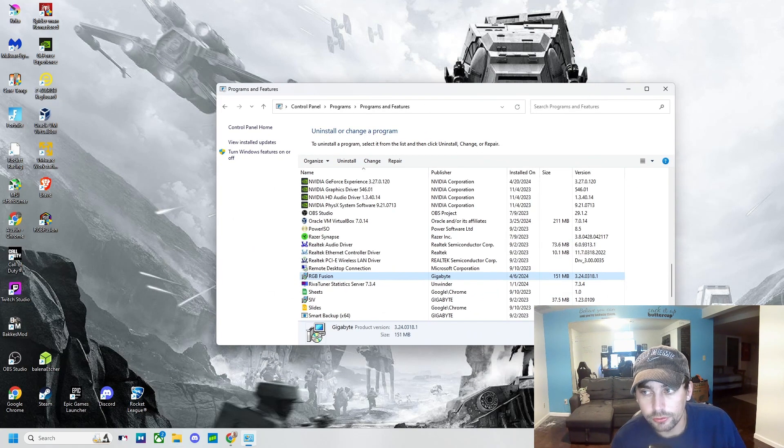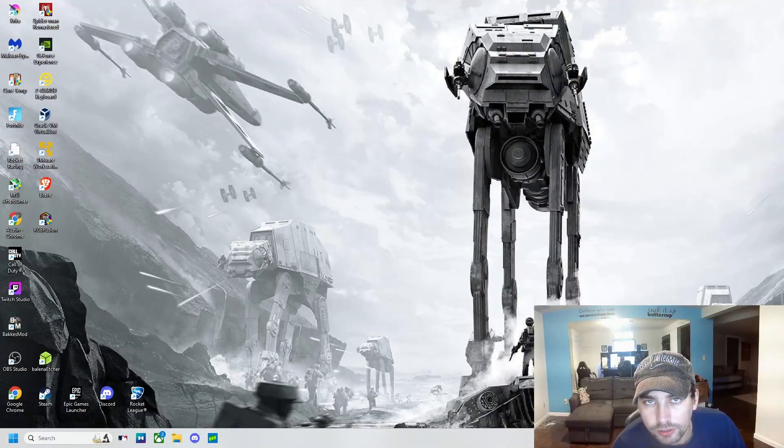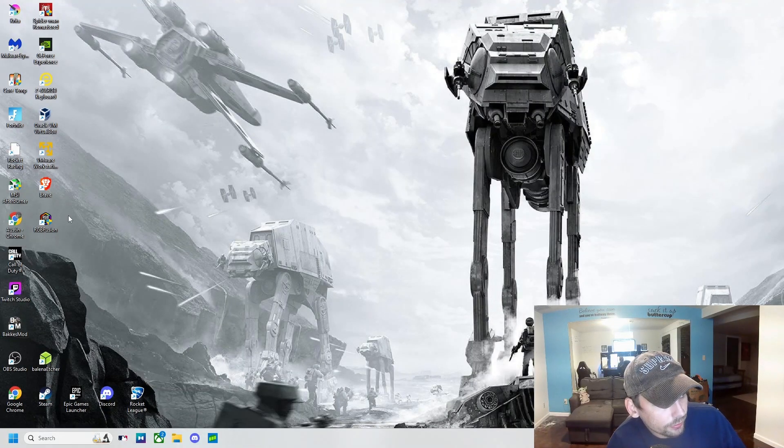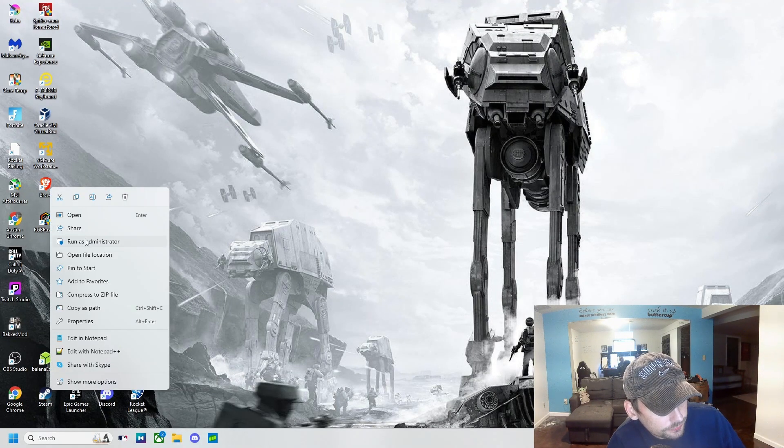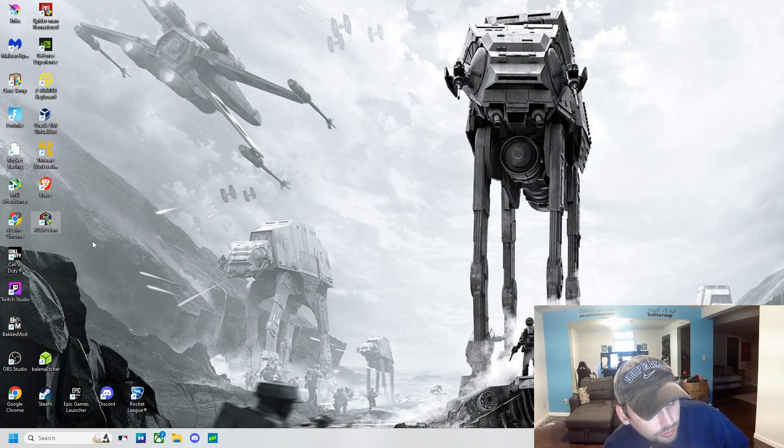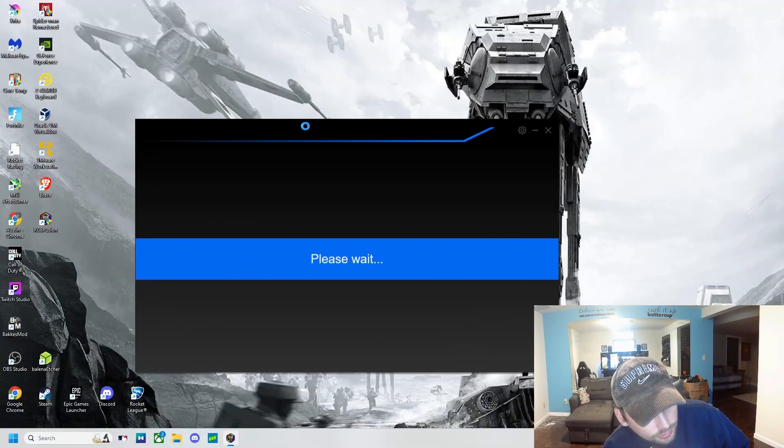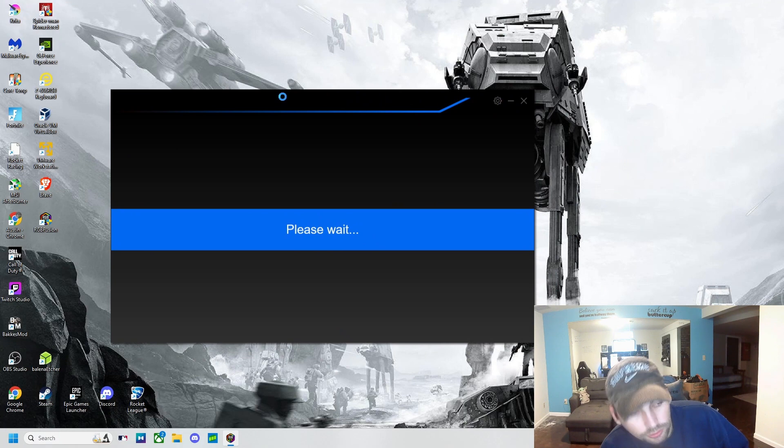And there we go. After we do that, we're just going to want to click on RGB Fusion, right-click and do Run as Administrator. We're going to click Yes, and then it should open up fine for us.